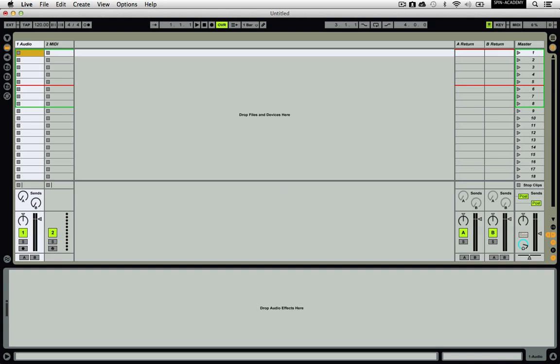Hello, welcome to Spin Academy. In this video we're going to discuss basic DJing with Ableton Live. We'll go over how to create a basic two-deck DJ setup and the steps necessary to get you playing. So let's get started.